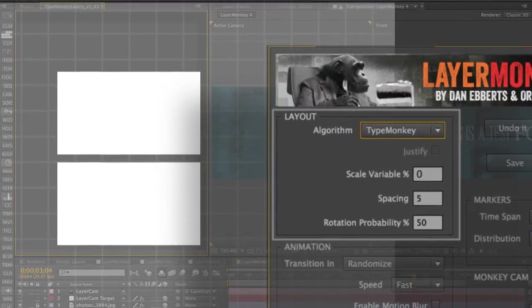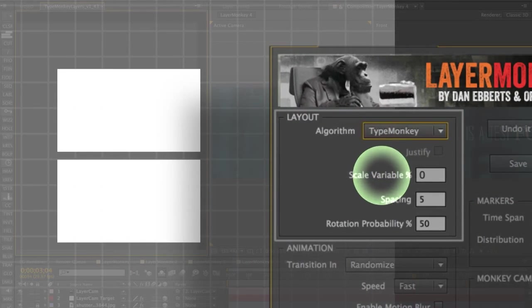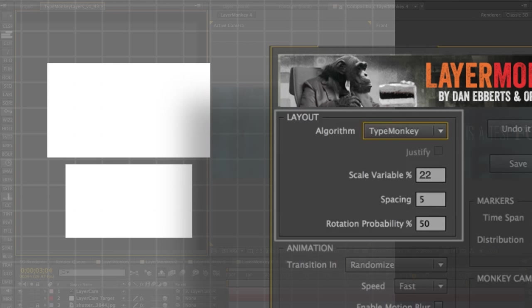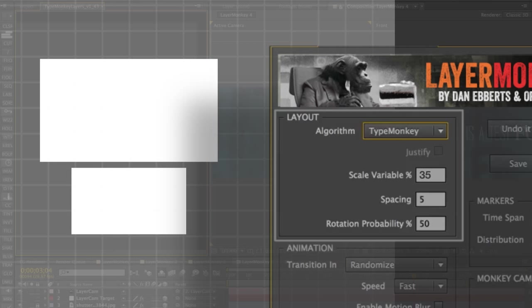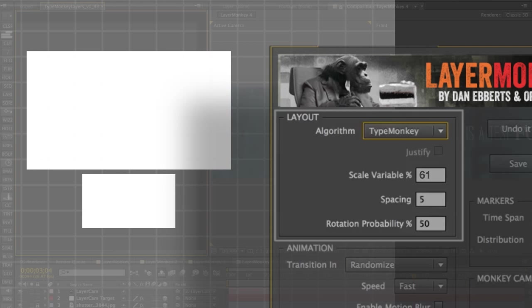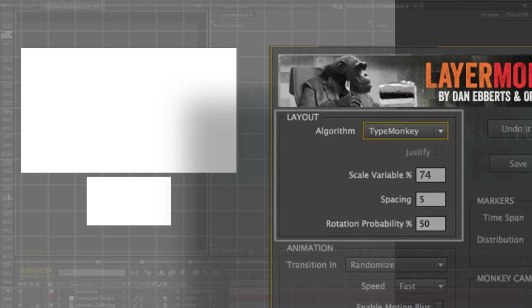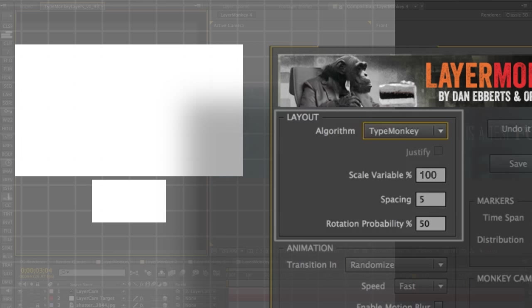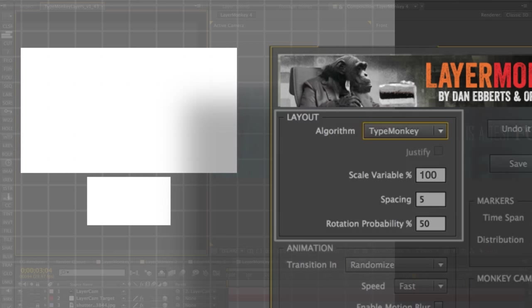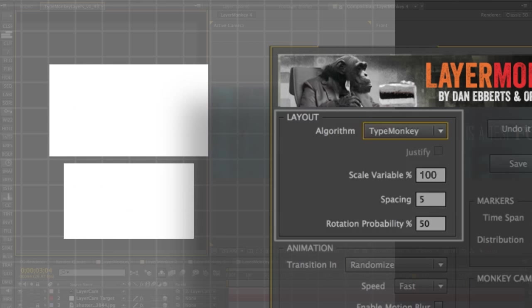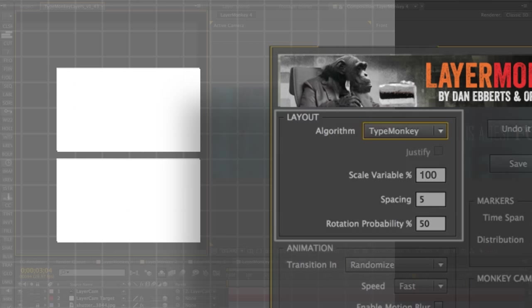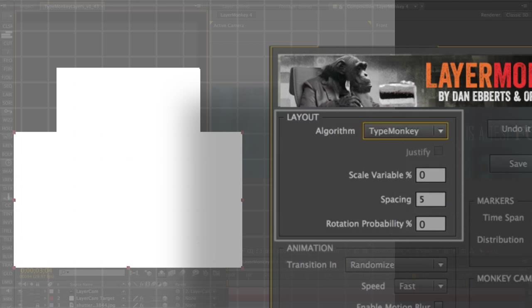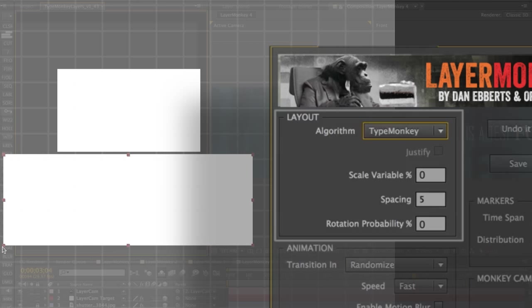Speaking of scale variable, this is the area that controls the difference in scale between the biggest and the smallest randomly sized layer in the build. The higher the number, the bigger the difference. If you don't want randomly assigned sizes, or rotation for that matter, you can resize and rotate your layers manually and just turn the scale and rotation variables to zero. Keep in mind that if you scale the layers before the build, that will be the starting point that Layer Monkey will build from.